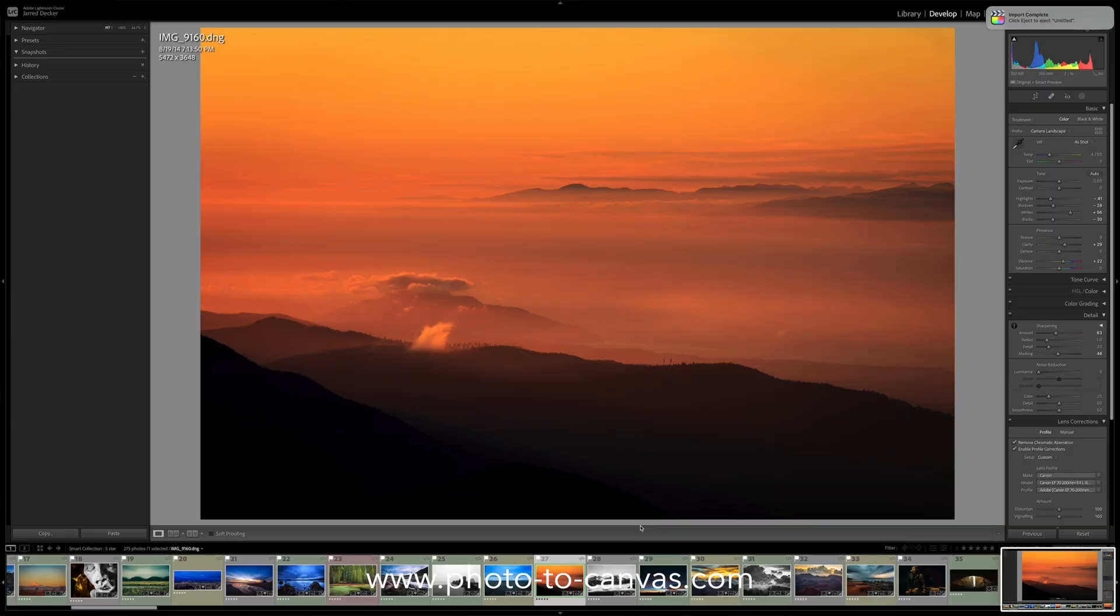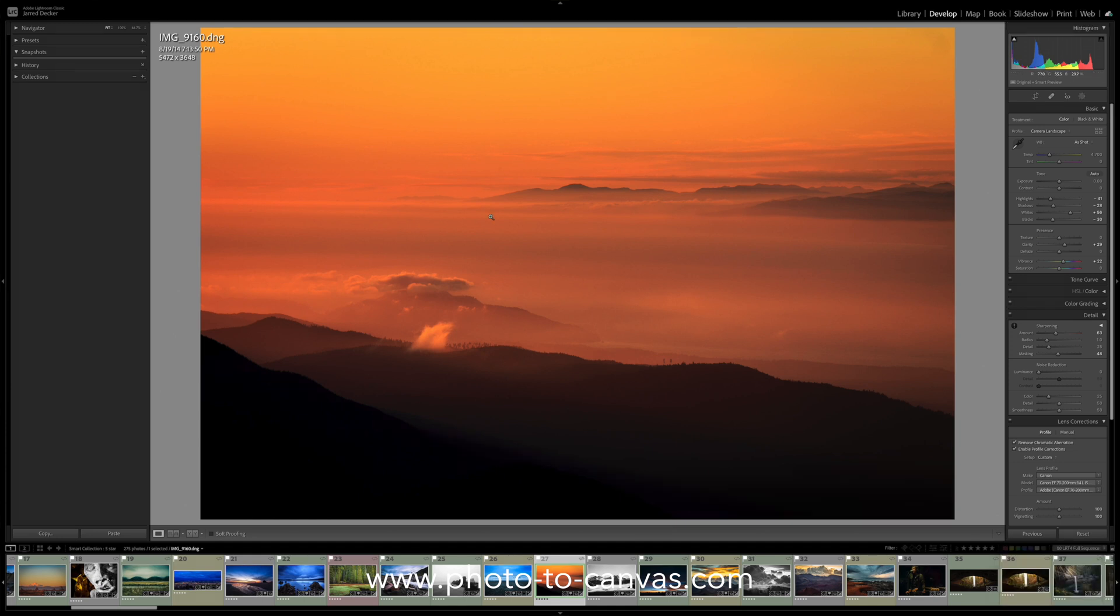All right, so here's an image that I took of a sunset looking towards Canada up in Washington on the Puget Sound and this big wide open orange area does not need any sharpening. It does not have any details.